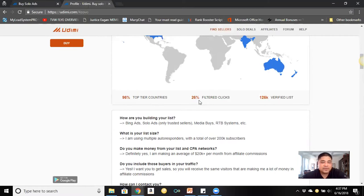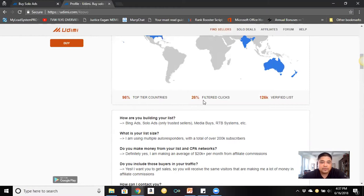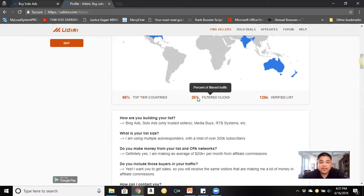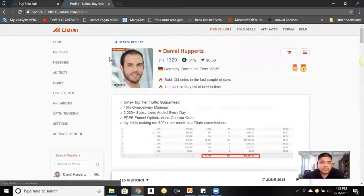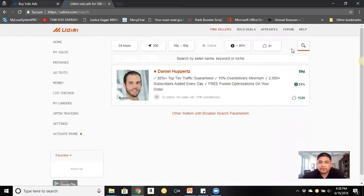You'll also see 'Filtered Clicks' — that's clicks that aren't going through cleanly. With Daniel, filtered clicks are at 26%, which is borderline. For me, anything 25% and above I try not to use, but because I know him I would still use him. That's one way to assess a seller using the filtered clicks metric.